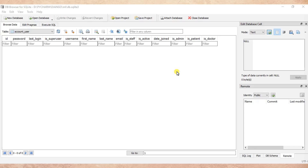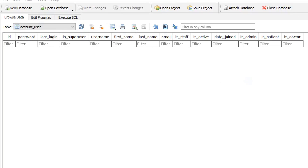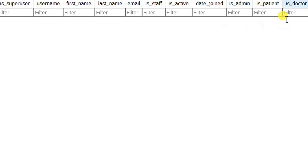This means that we want to create a model where we'll be authenticating people of different types like admin, patient, and doctor. As you can see, this model is called account_user. The aim of creating a multiple user type model is to make authentication easy — a doctor will be authenticated to the doctor dashboard, a patient to the patient dashboard, and admin to the admin dashboard.